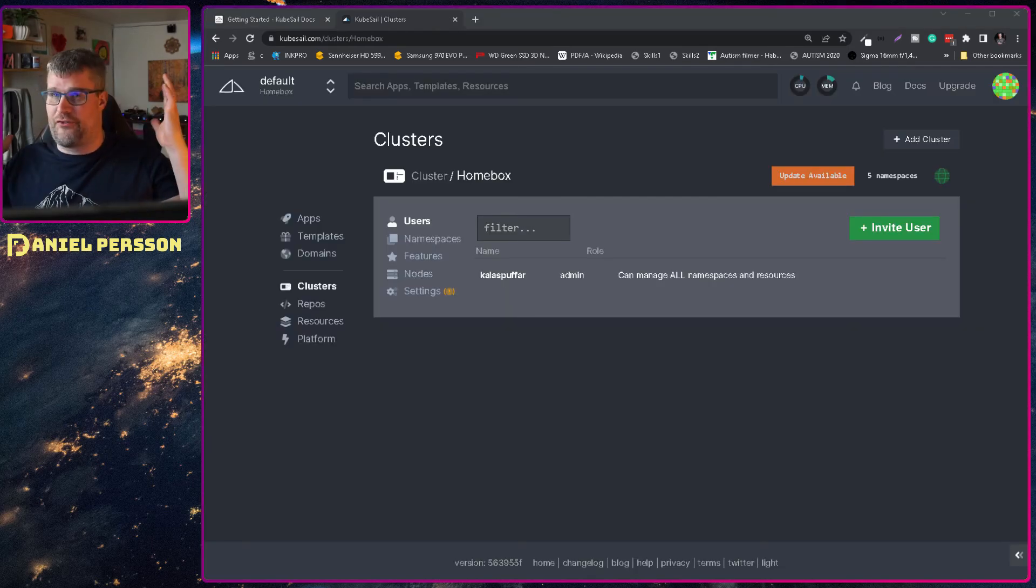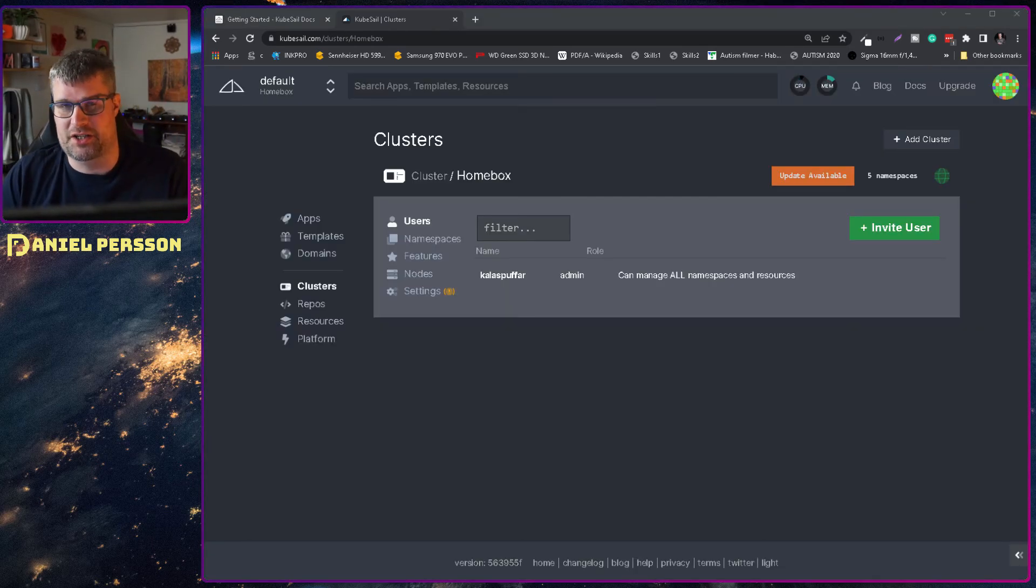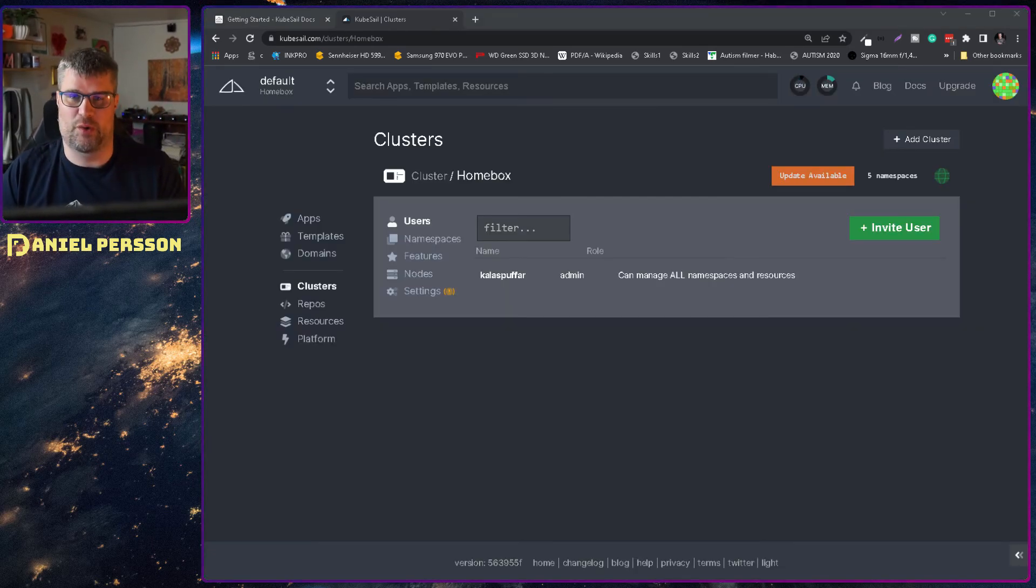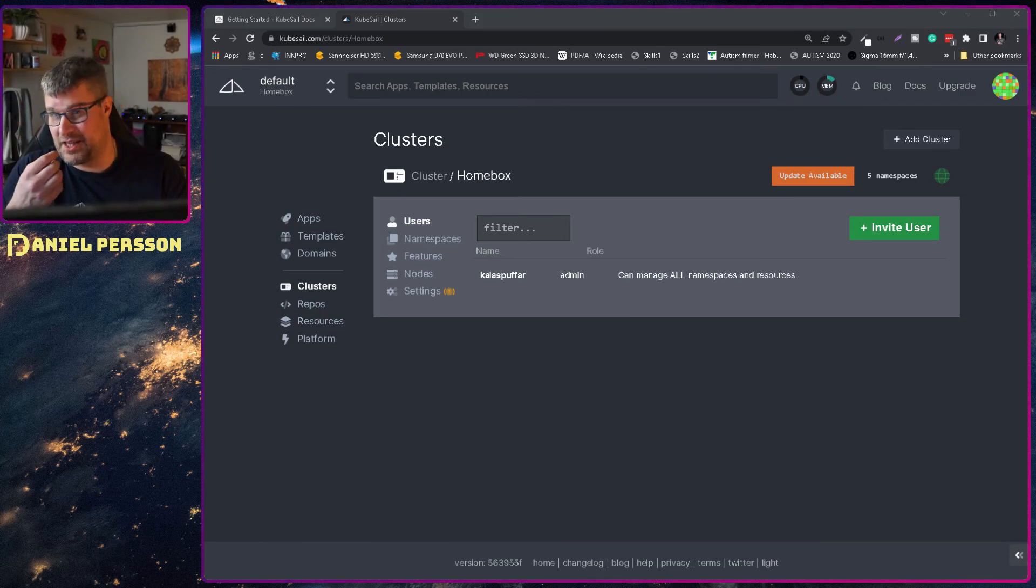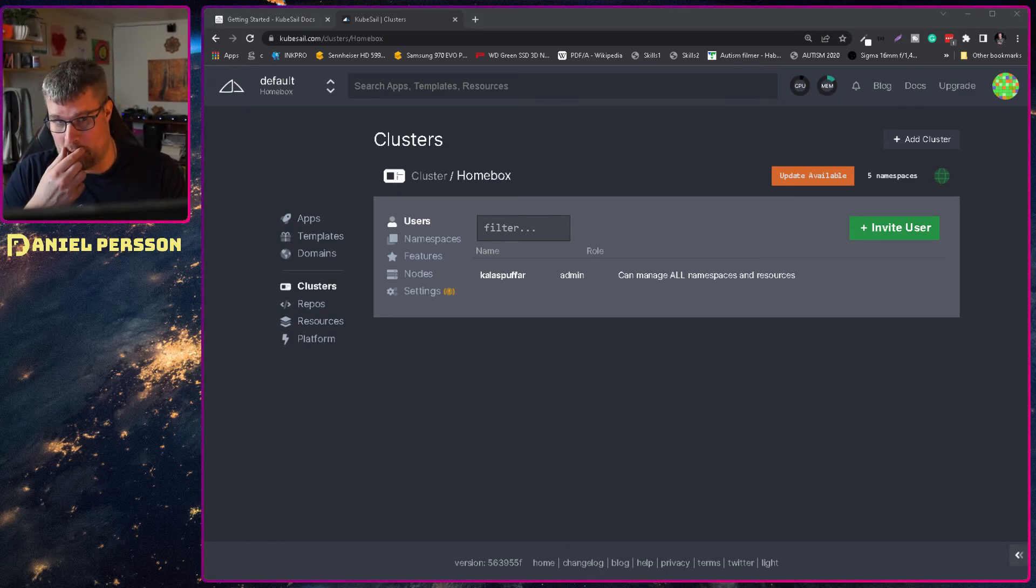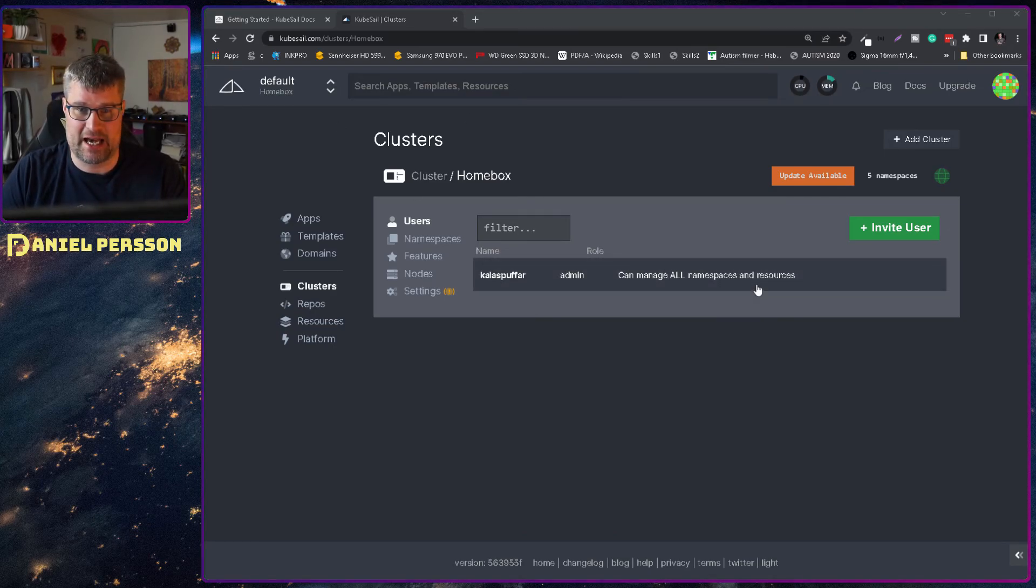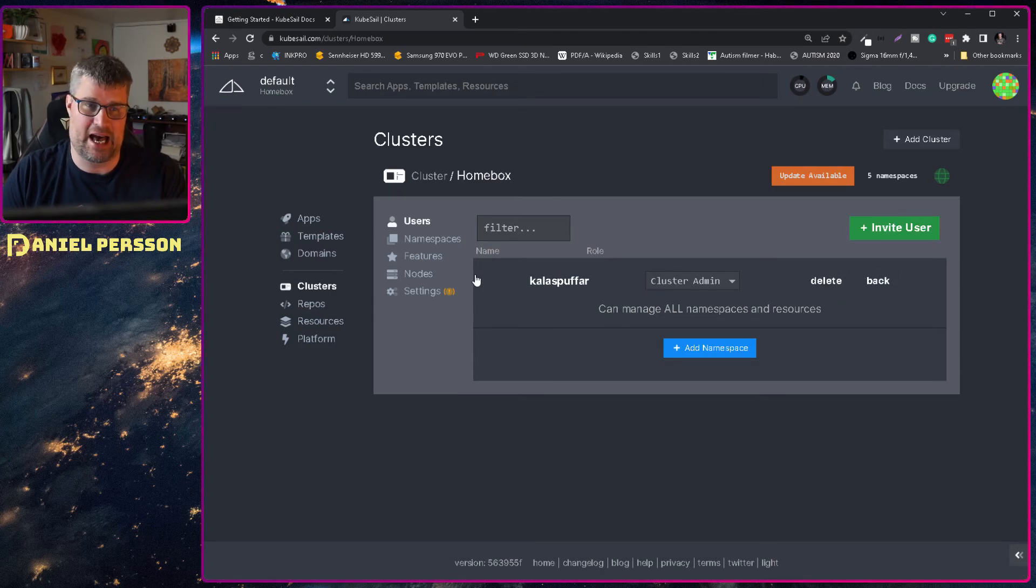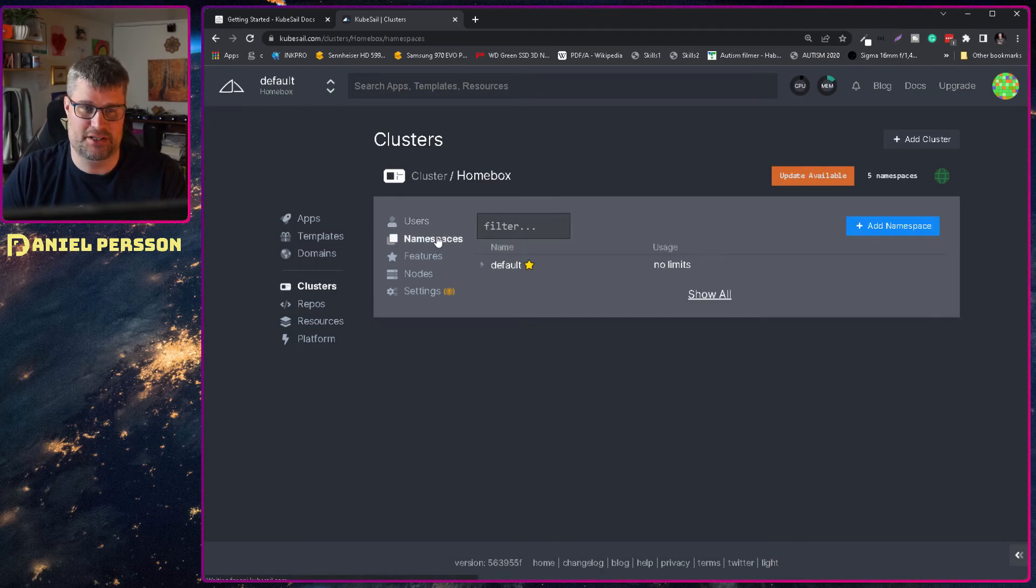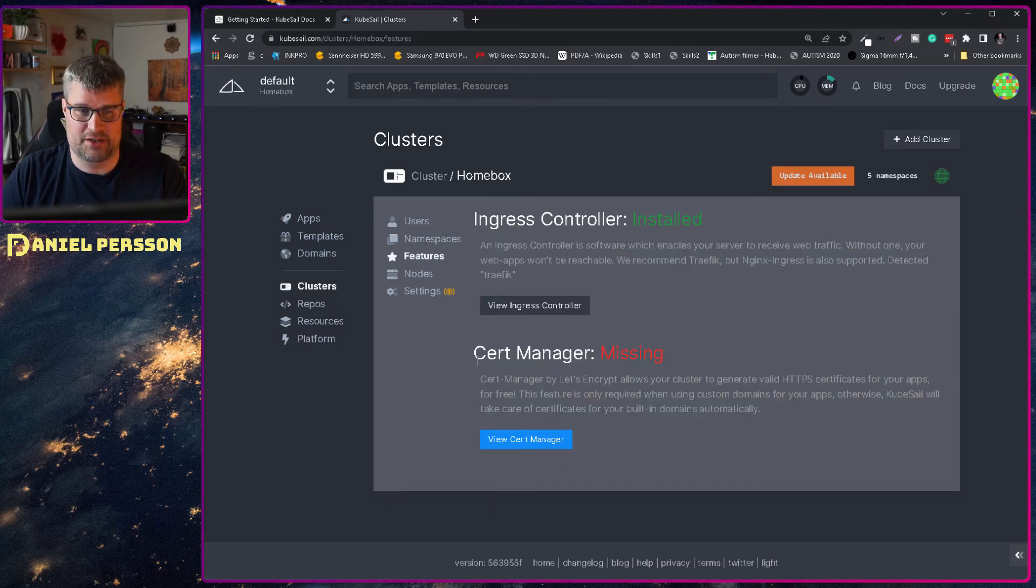So when you follow the instructions on your phone and entered everything, you get to this page and this is my little cluster here. You can see that I'm admin and I can delete my name or I can add users. I have one namespace. I have no extra features here.